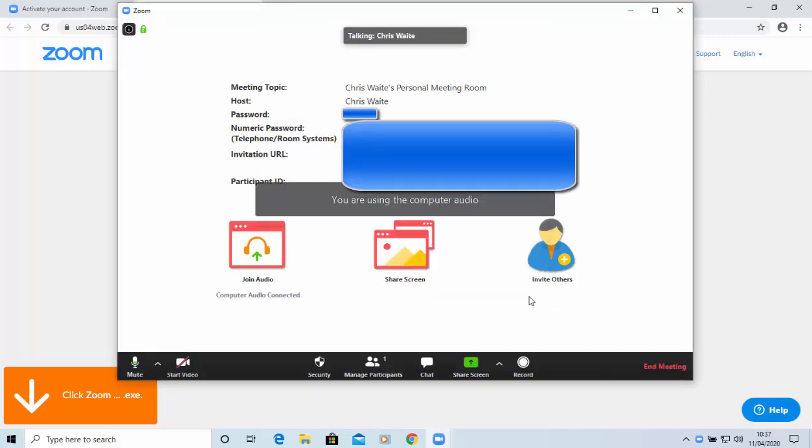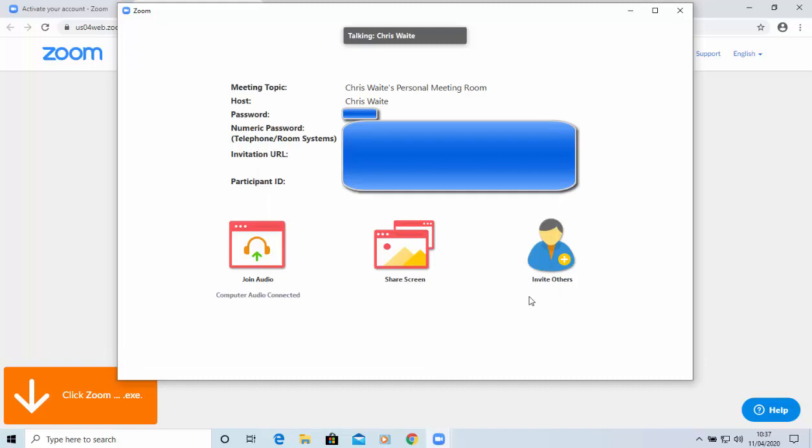And I guess if you've got a webcam attached, which unfortunately I haven't, it would ask you whether you wanted to connect with a webcam as well. So, there we go. So, that's how to sign up and set it up. But if you wanted to set it up, and you'd already got a Zoom account, but you just wanted to set the software up, this now is how you do that.